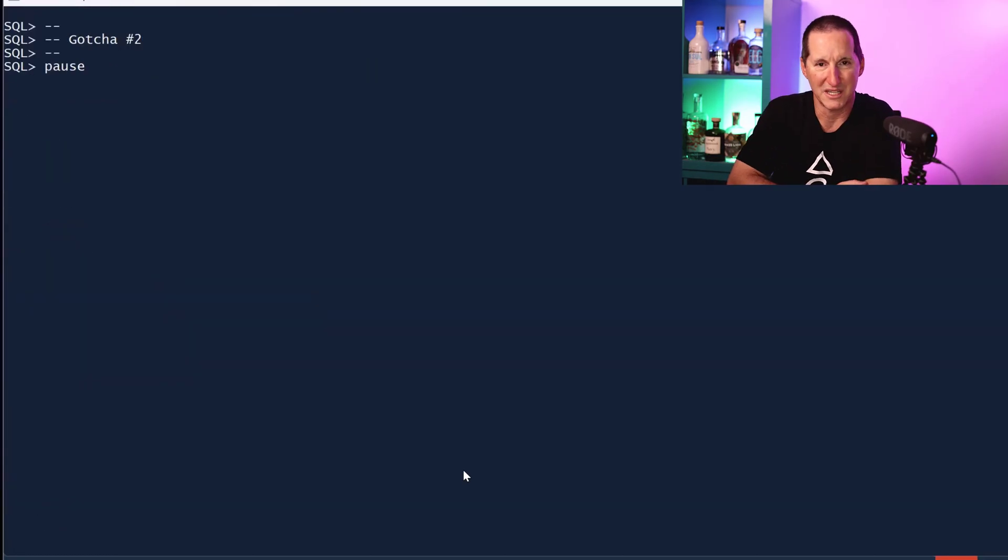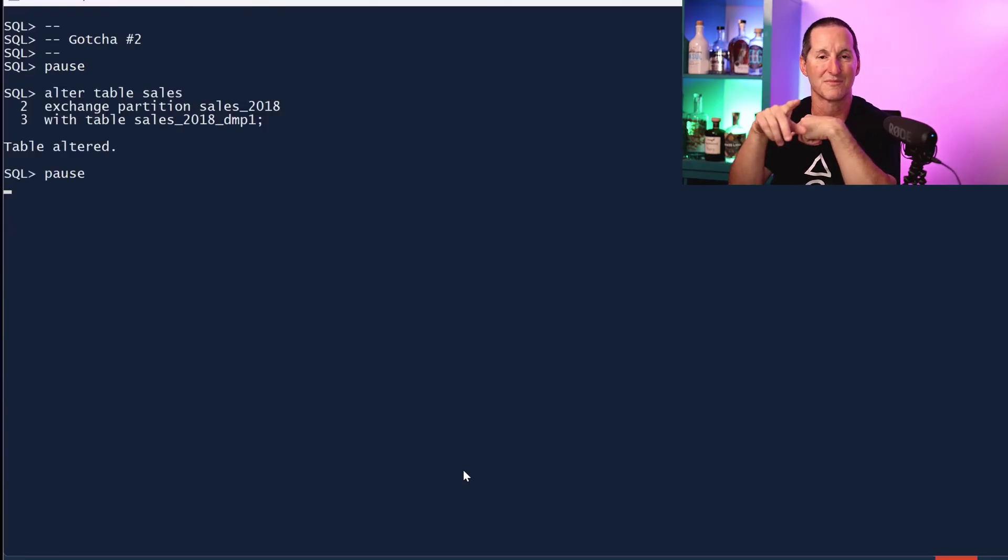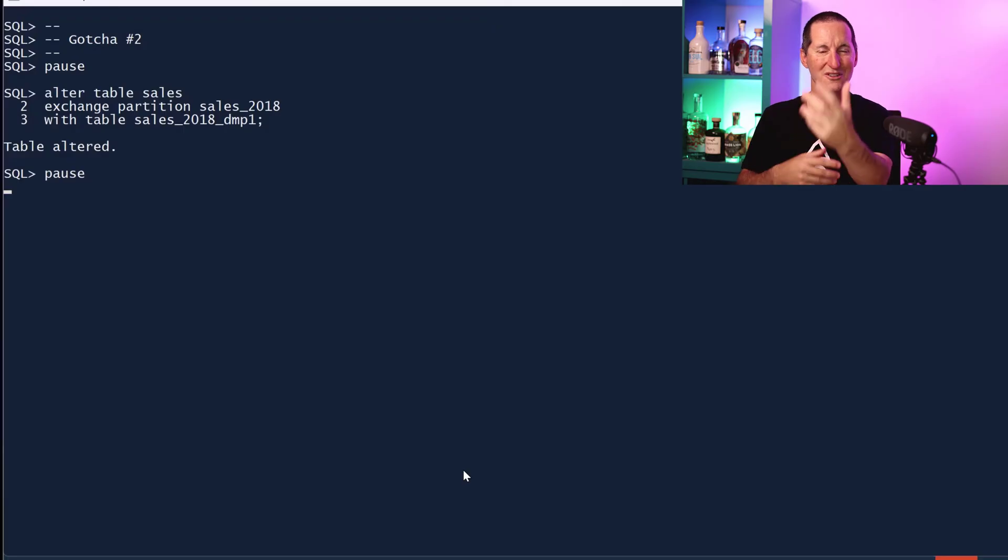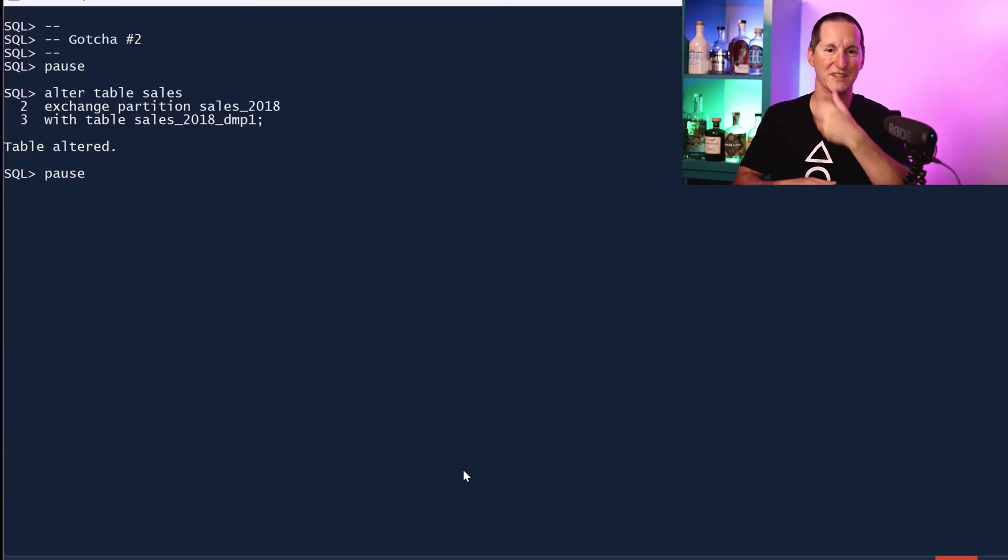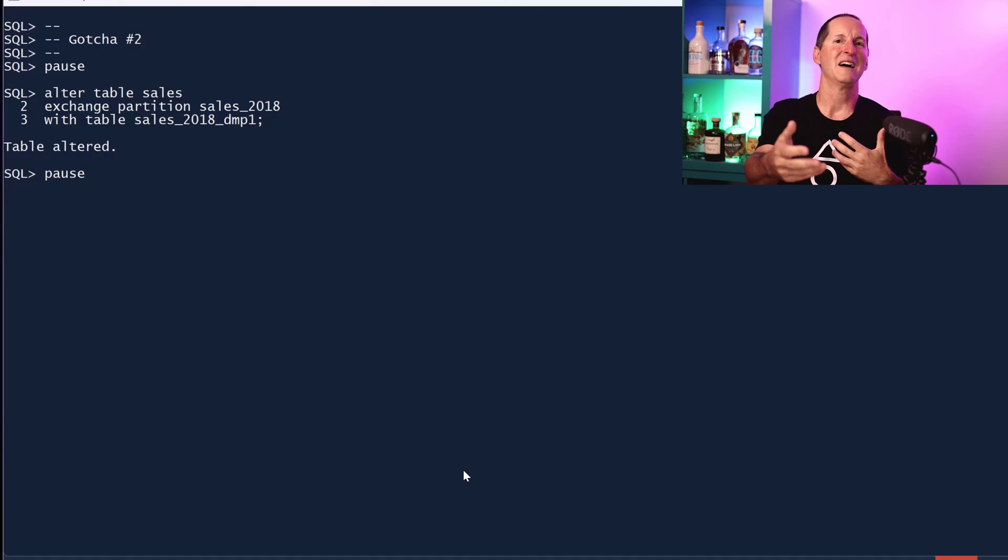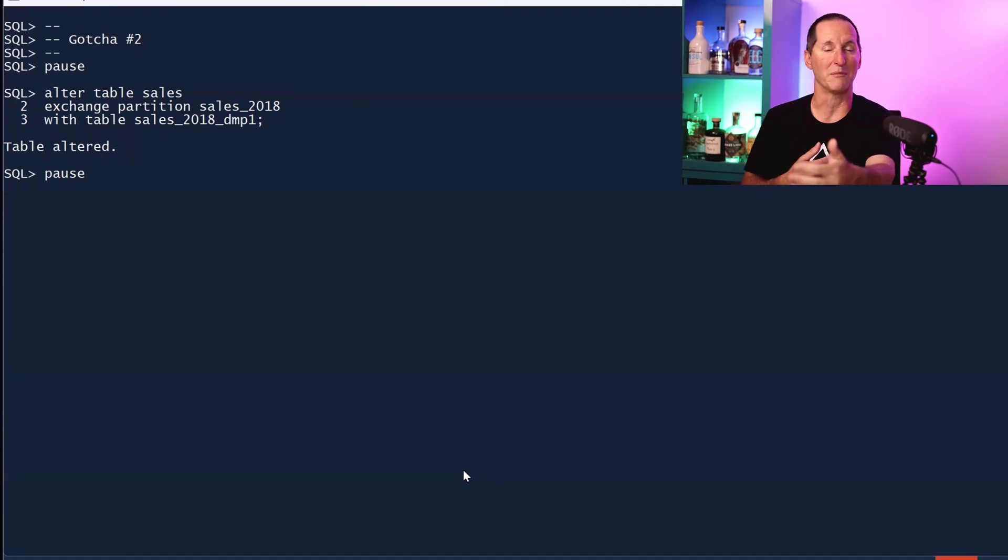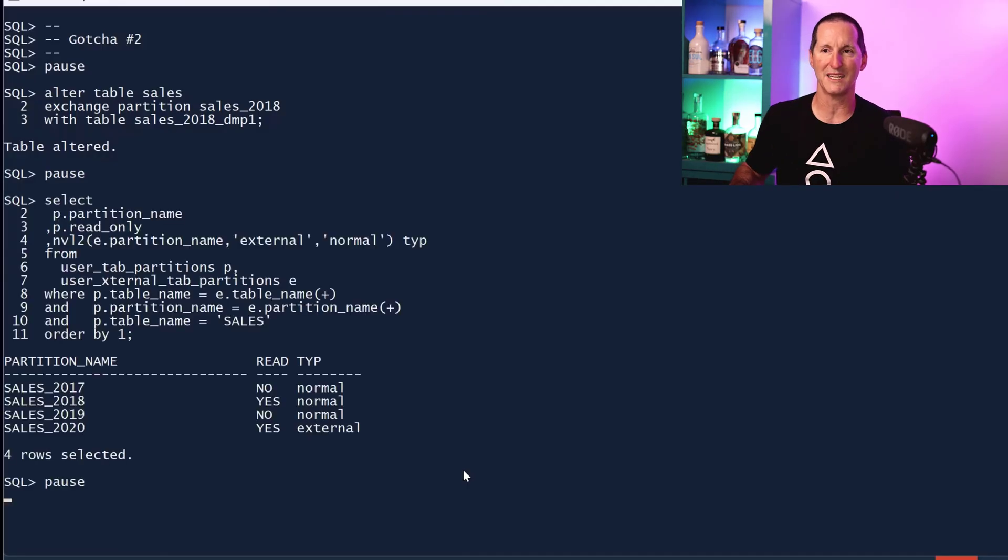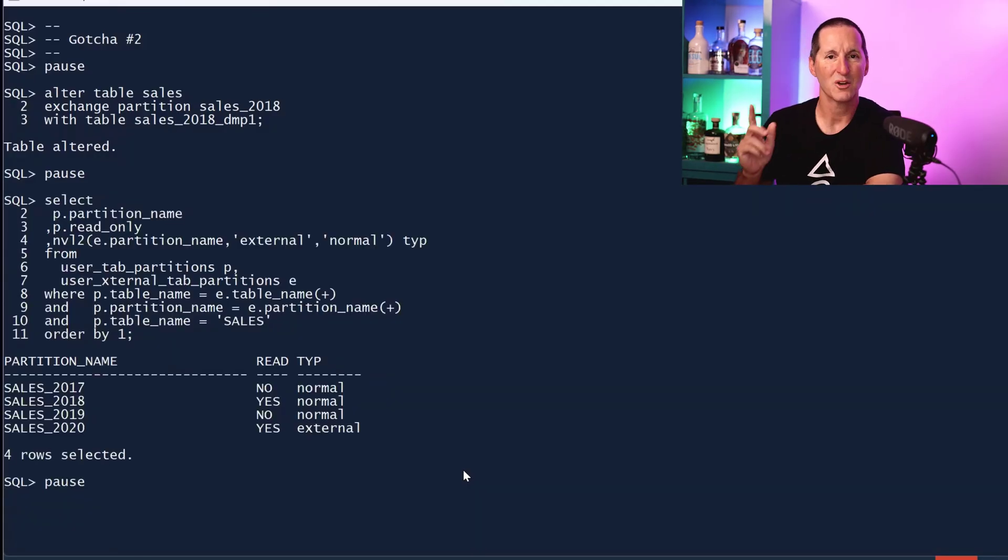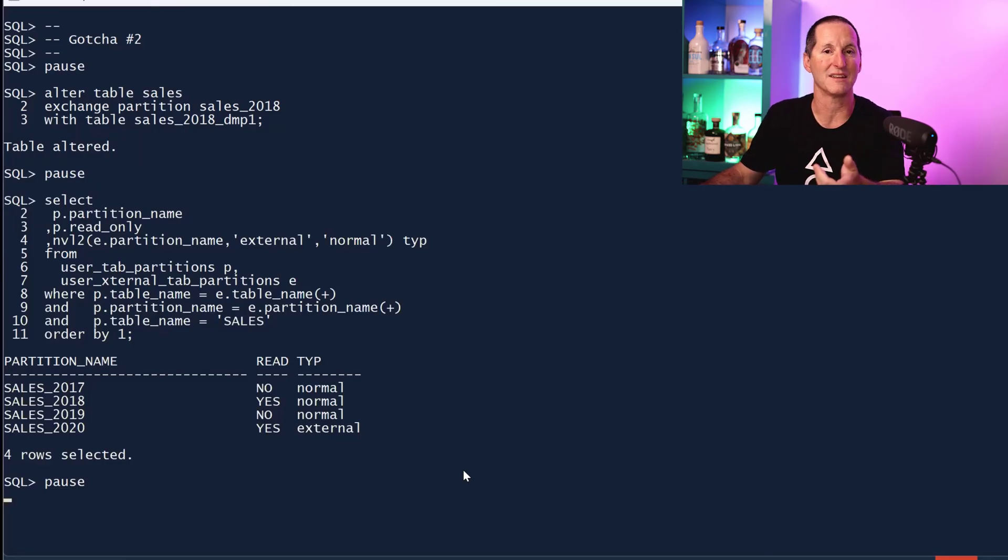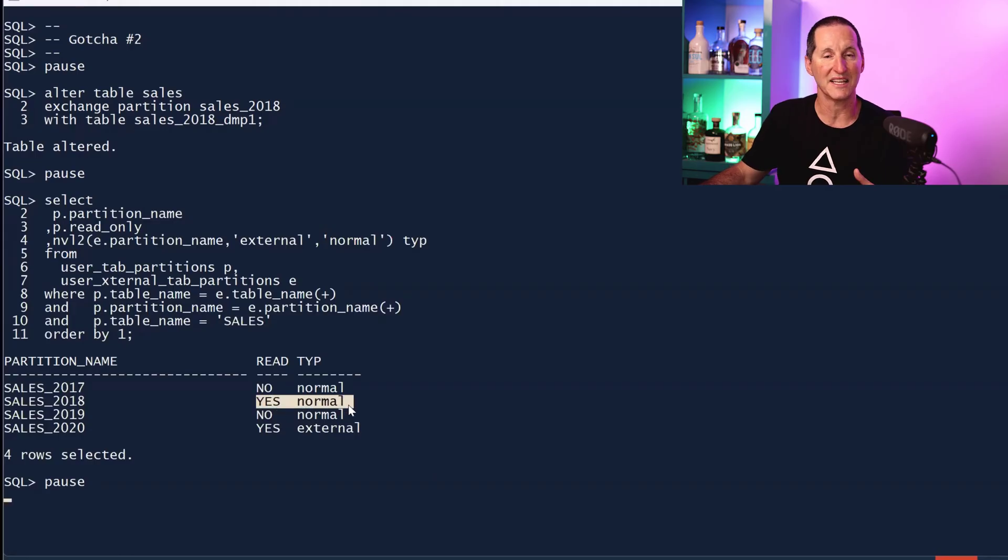Let's move on to gotcha number two. Let's flip it back around the other way. As we saw, I took 2018 relational data, swapped it out and replaced it with a flat file. I go, oh I need to make some alterations to that data now, and obviously it's read-only, so I'll swap it back in, make the changes, and maybe swap it back out. So I swap it back in. This is the second gotcha: when you swap a relational segment back in and swap out a hybrid partition table, be aware it stays read-only.